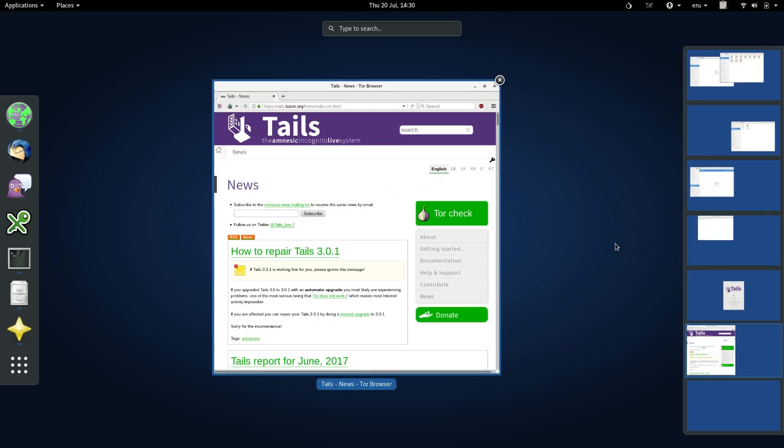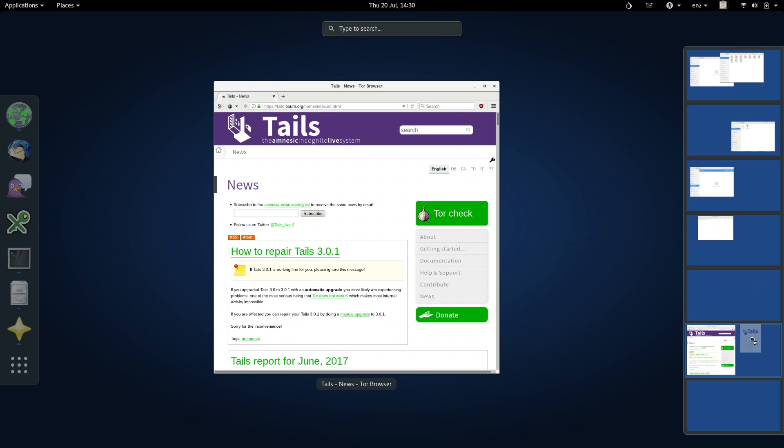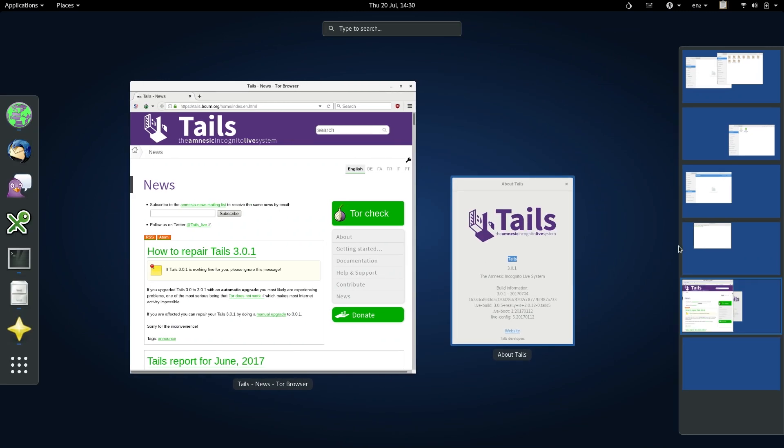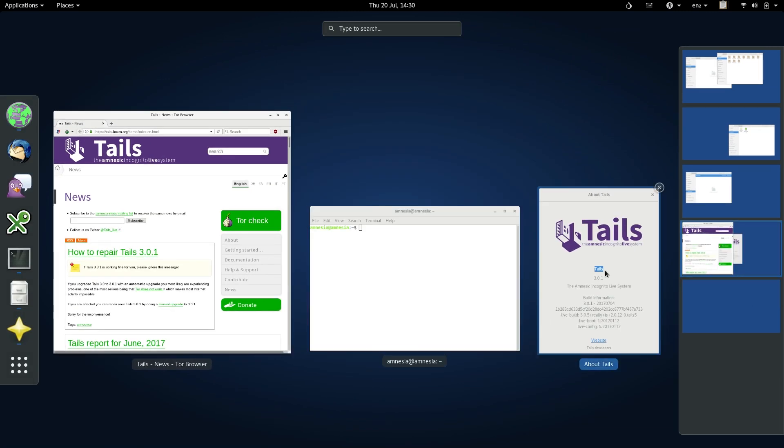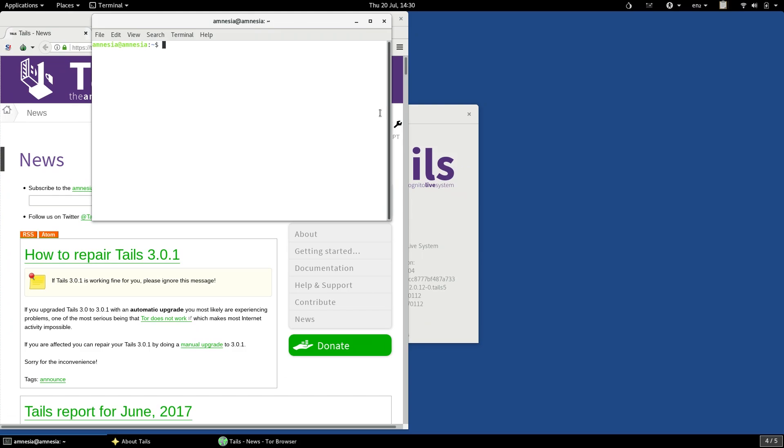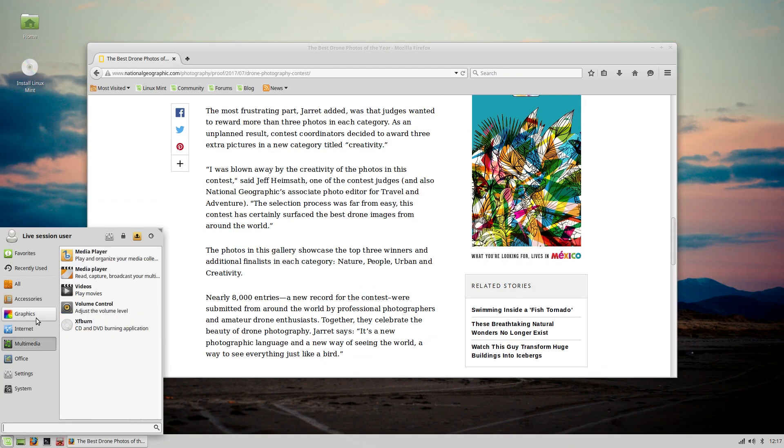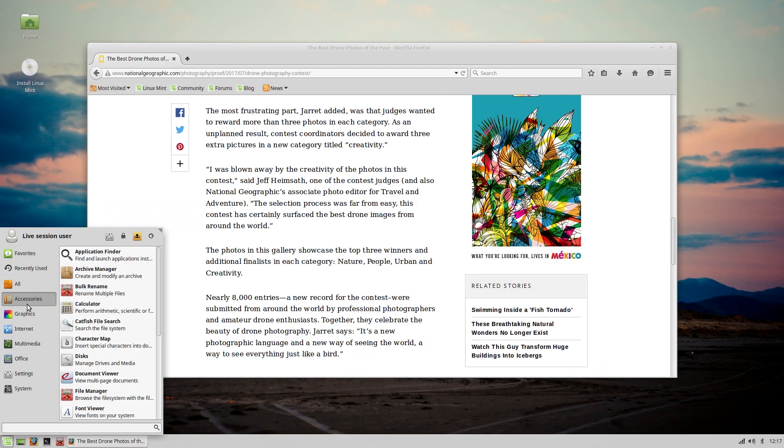You may have heard of the family of free operating systems called GNU Linux. Tails is a GNU Linux OS. If you're using Tails, then you are using a version of Linux.